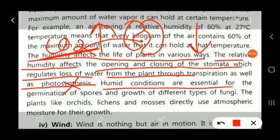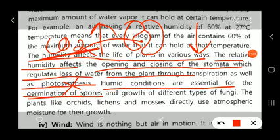Humid conditions are essential for the germination of seeds and spores. When moderate humidity is present in the soil, seed germination takes place. Humid conditions are also required for the germination of different types of spores from fungi, as well as plant spores such as microspores and megaspores from bryophytes and pteridophytes.